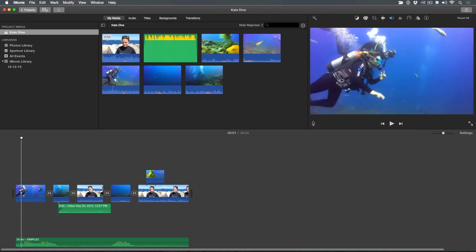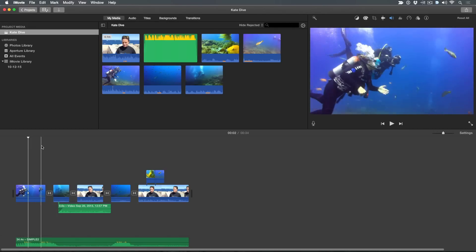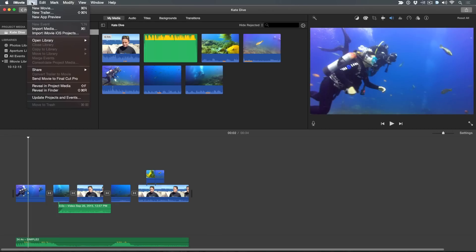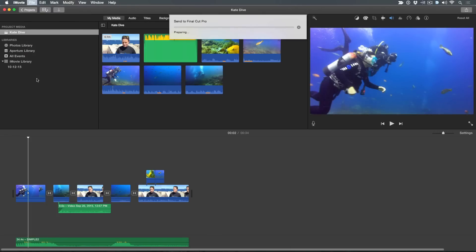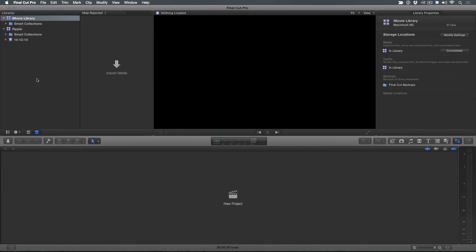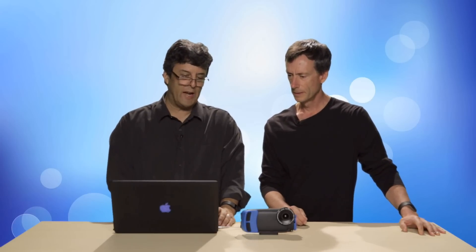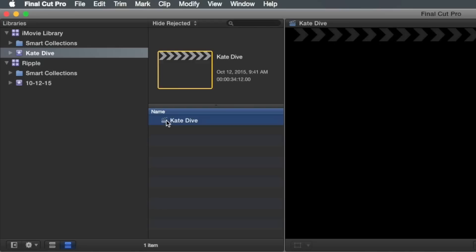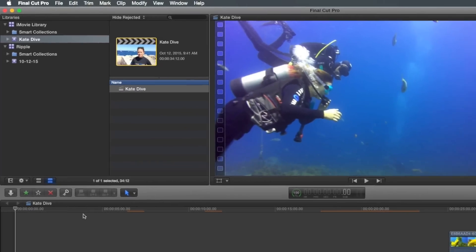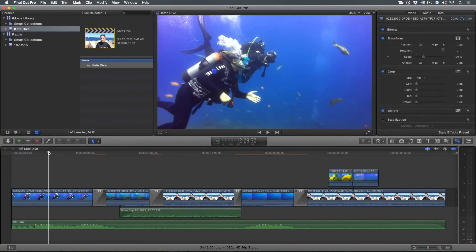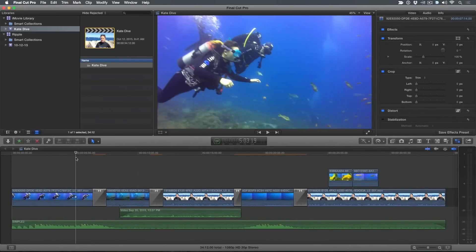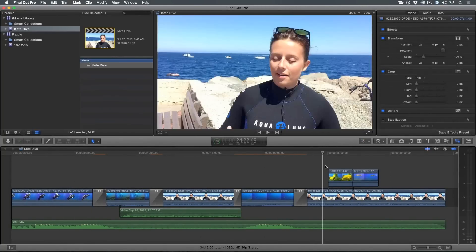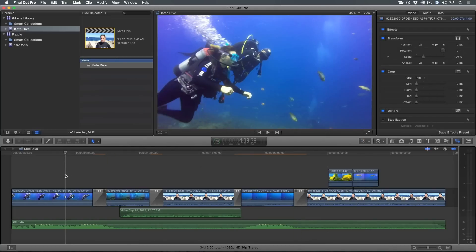One last step. It's pretty easy. So we're ready to send this project to Final Cut Pro. So I'm down here in the timeline. I'm going to go up to the file menu and choose Send Movie to Final Cut Pro. Gathers all the assets. Gathering all the data. And now it's importing from iMovie. Launches Final Cut. And there it is. It creates a library called iMovie Library. Nice. And inside I get an event called Kate Dive. And there's one item in here. Kate Dive. That's my project. If I double click on it, check it out. Here is my project that started on my phone.